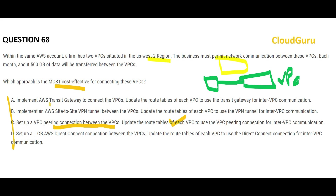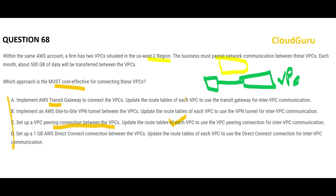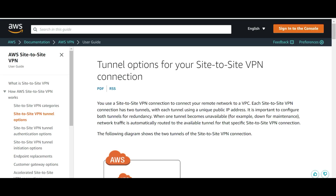Option A says to use AWS Transit Gateway. The primary purpose of Transit Gateway is to connect on-premises networks with your cloud VPCs — we don't use it for VPC-to-VPC peering. Our question has no on-premises component, so option A is wrong. Option B tells you to use a site-to-site VPN tunnel, which you use to connect a remote network to a VPC, not a VPC to another VPC — so B is wrong as well.